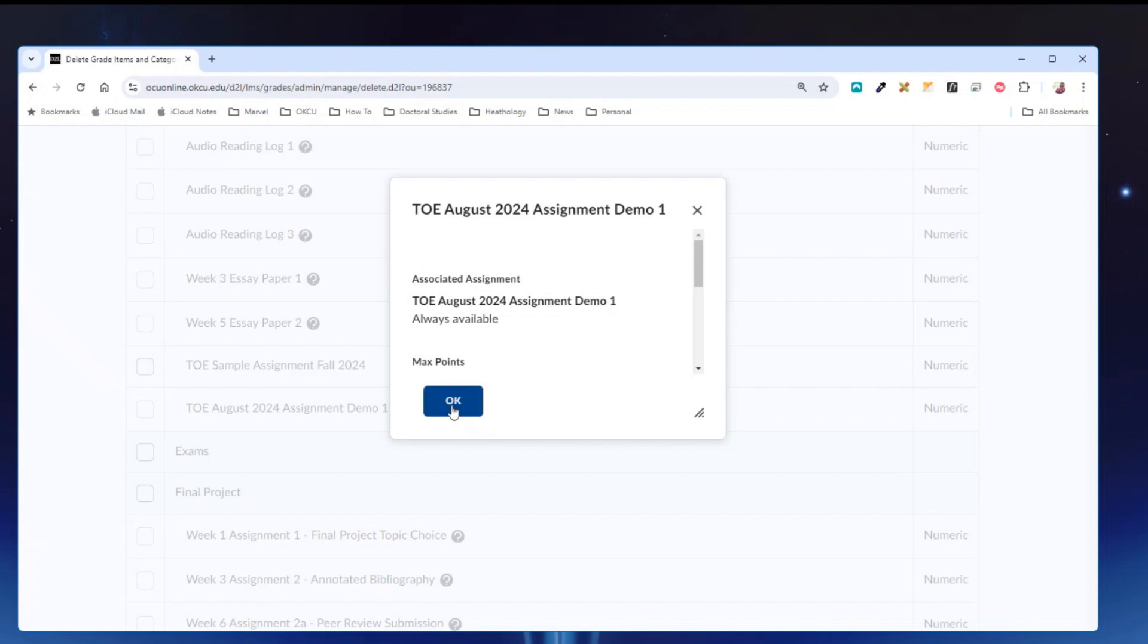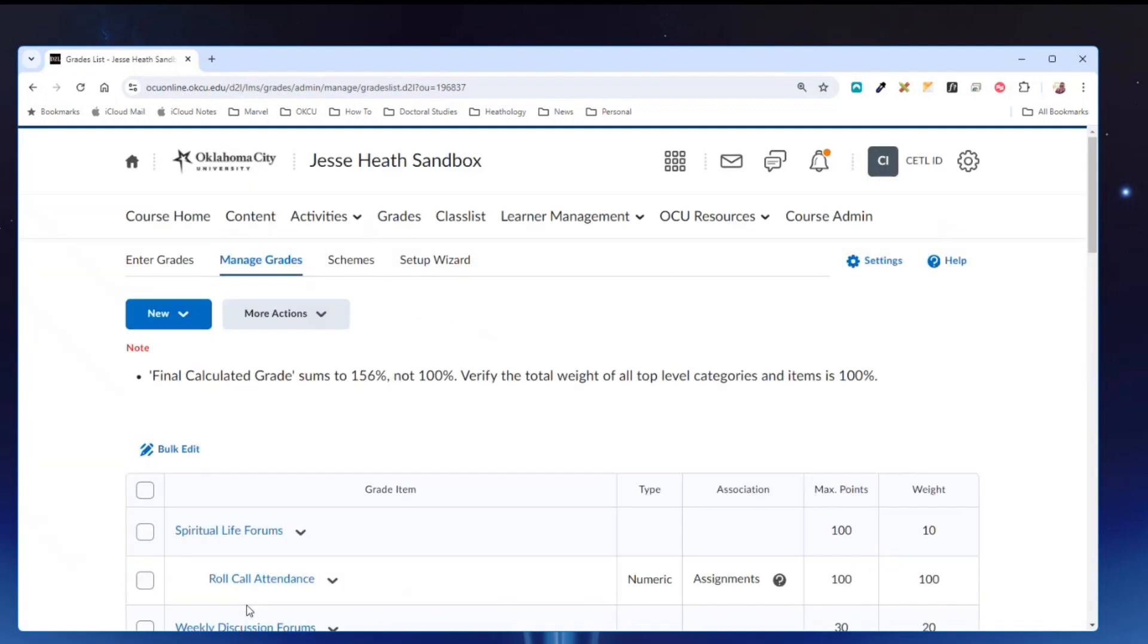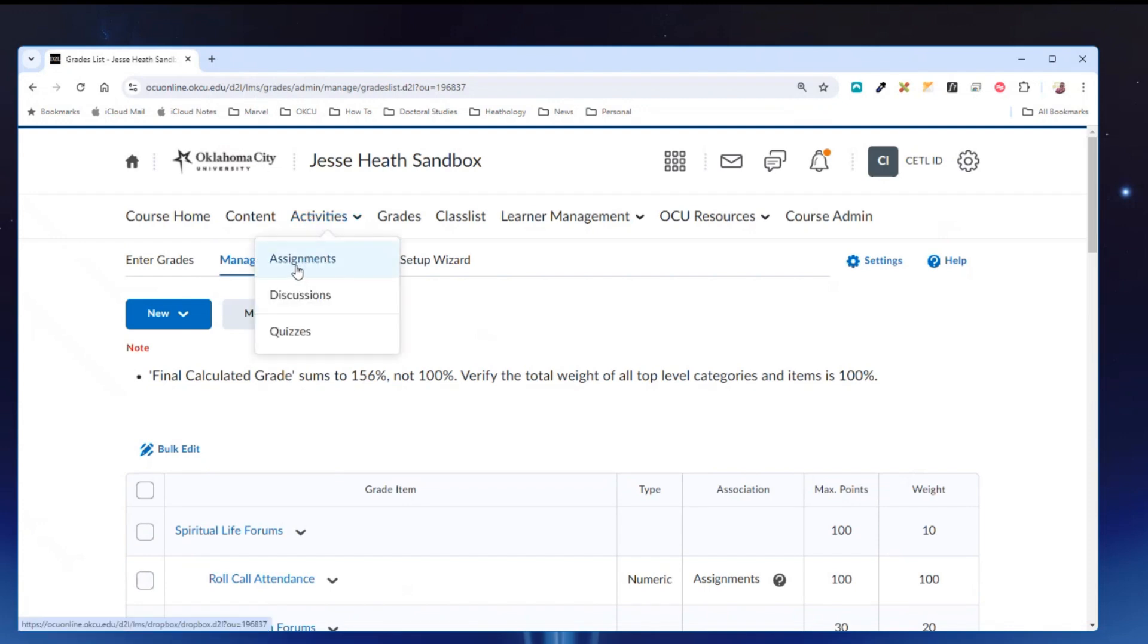So I'm going to click the ok button and then the cancel button. Now I'm going to click under activities in the course nav bar and click assignments.